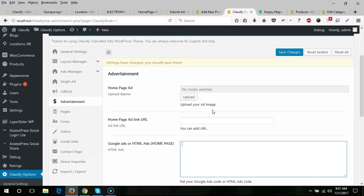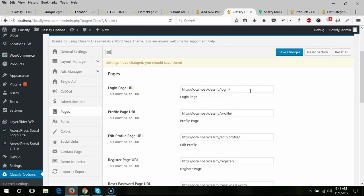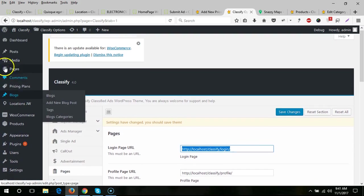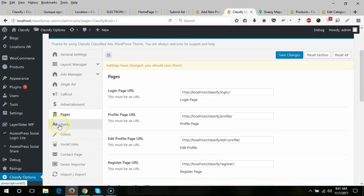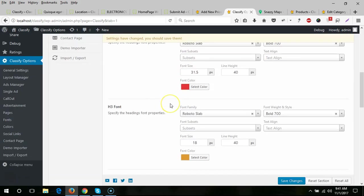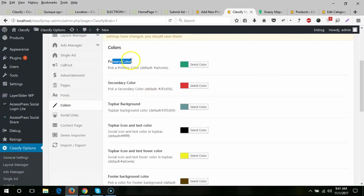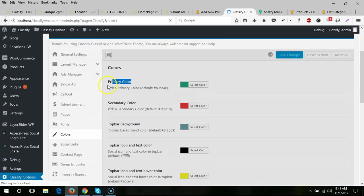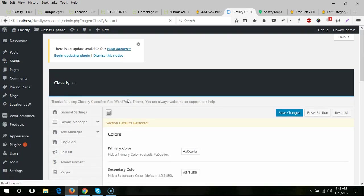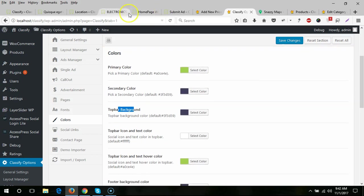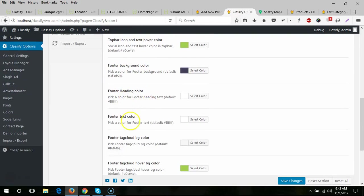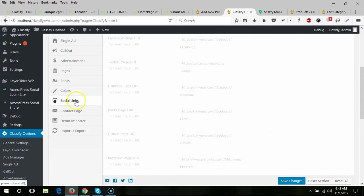The most important section is pages — after importing dummy content you must update the page links here, and you can get all the links from the pages list. For font options, you can select font color and font family. For color options, there are many settings including primary color, secondary color, top bar color, top bar background, and top bar icon color.